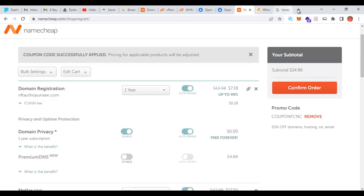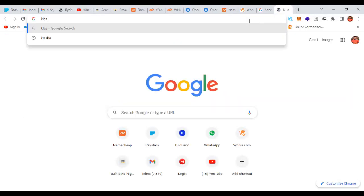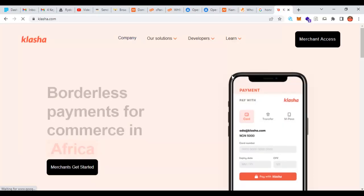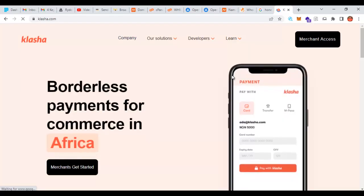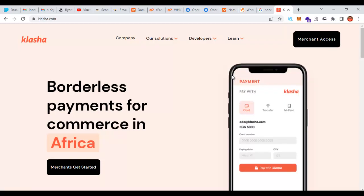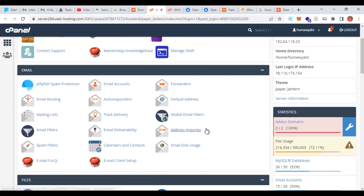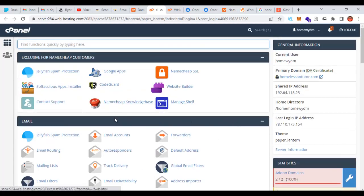Once you confirm your order you go ahead and make the payment. I use a card called Kielasha — you can download the app, get Kielasha, fund it, and purchase the domain name and hosting. After purchase you'll be sent a link to log into your hosting account. As you can see I'm already logged into my cPanel. The next thing I'm going to do is upload the website file.